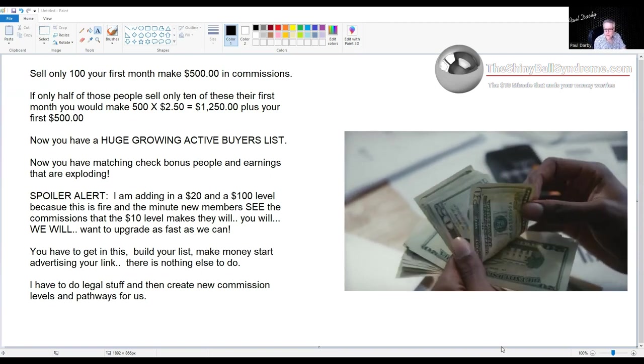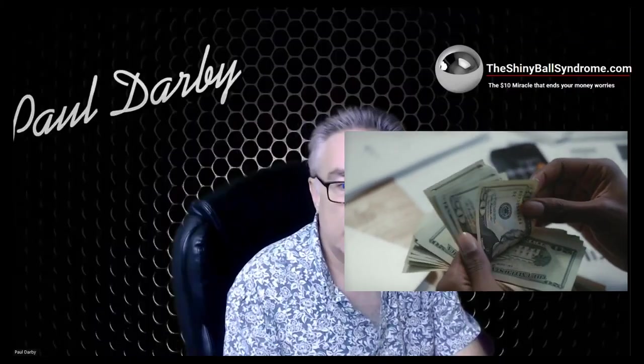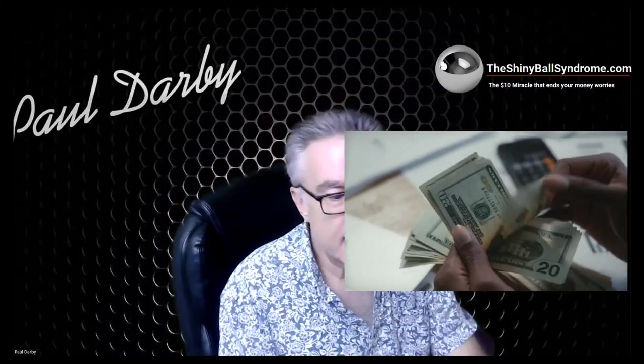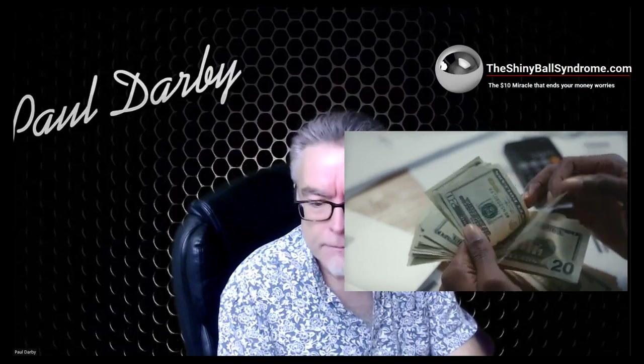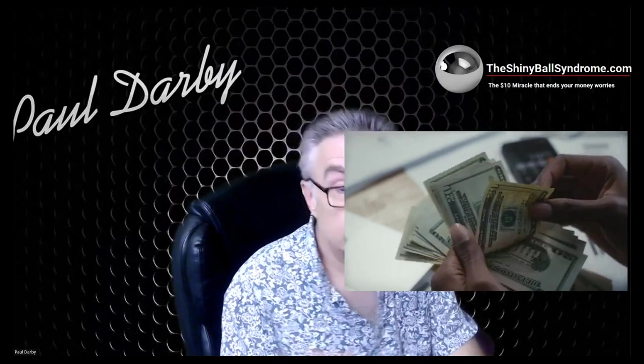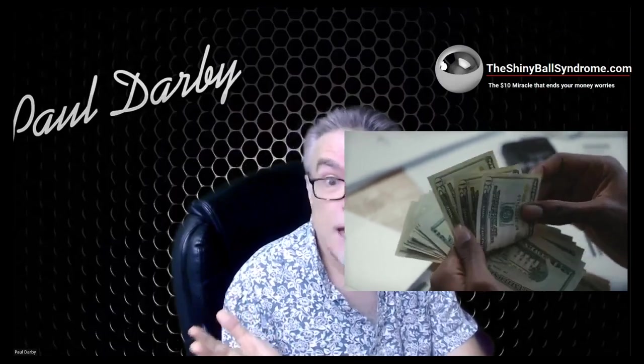Alright, stop share. And that's what I got. Okay, alright, love you.